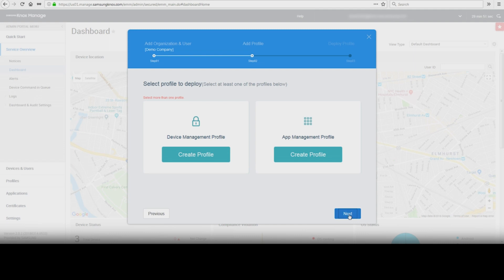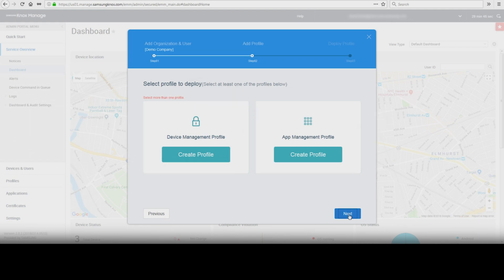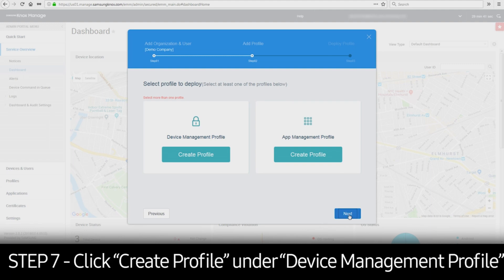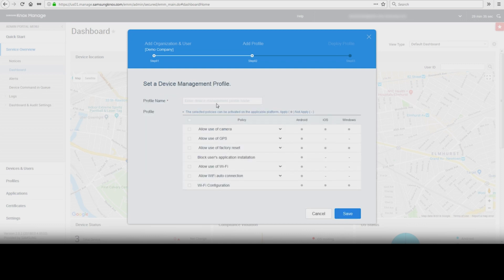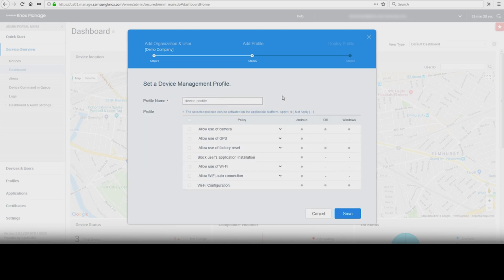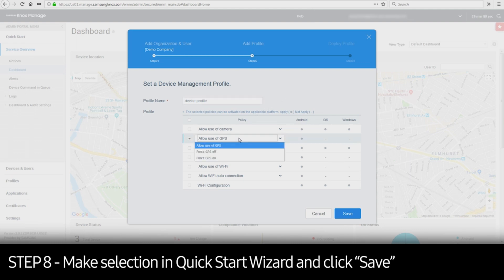In the Add Profile step, you can create a profile to manage devices or applications. In this example, we will create a device management profile. Click Create Profile under Device Management Profile and provide a profile name. Here are some of the most common policies for device management. Additional policies can be added by going to Profiles and editing your device management profile. In this example, we are forcing GPS on. Make your desired selections in the Quick Start wizard, then click Save.